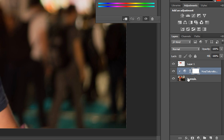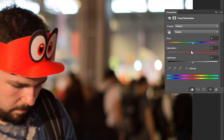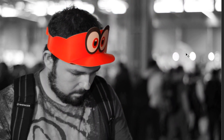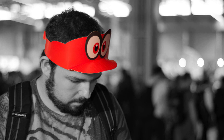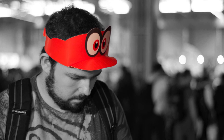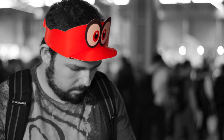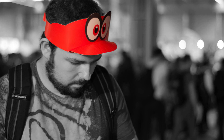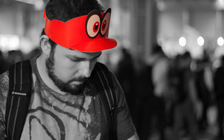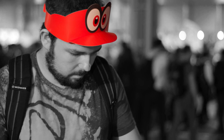We're going to double-click the half-circle on the Hue and Saturation layer to open up the Properties panel, and we're going to turn the saturation all the way down to remove all the color from the image. As you can see, we instantly take the image black and white but keep the red hat in color. This effect looks really cool — it adds a little bit of diversity to the color, especially with the bokeh in the background from the lens.